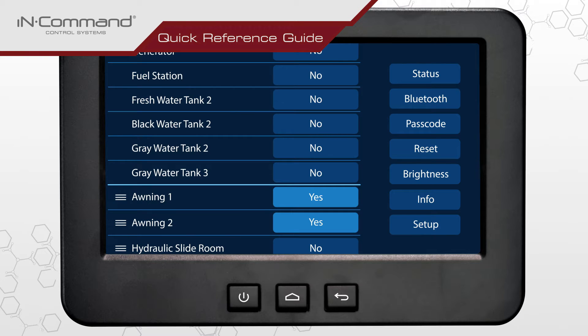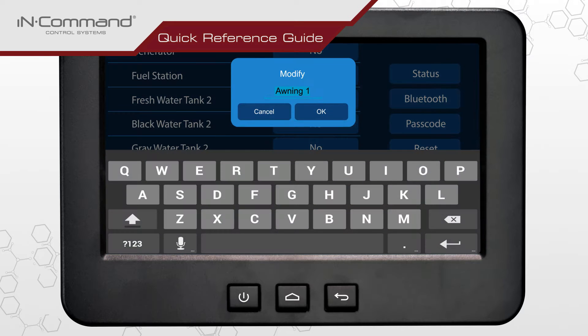While in the menu, locate the function or trigger to be renamed. Tap on its name, type in the new name, and tap OK to accept.